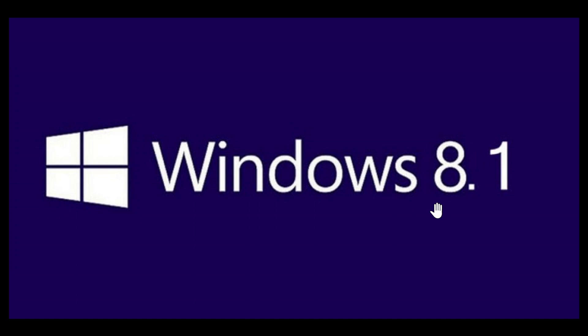In fact, the January patch Tuesday security updates will be the last updates Windows 8.1 will get. It is end of the line for Windows 8.1, so you've got to start thinking about what you're going to do. You got a little more than six months left.